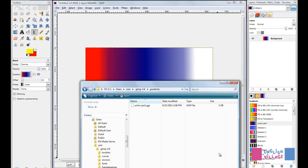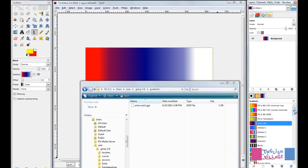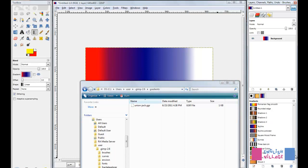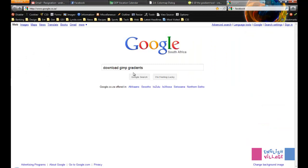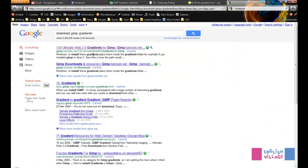One really cool thing you can do with this is you can actually download GIMP gradients from online and then just drop them into this folder and they'll be available to you. Right now you can see we have quite a few gradients available. If you go over to a Google search and type in something like 'download GIMP gradients' and just search...